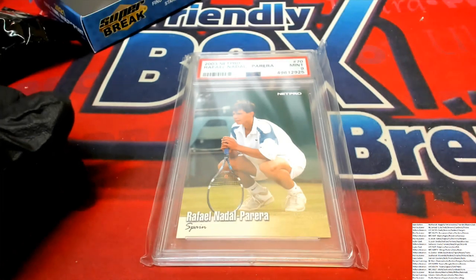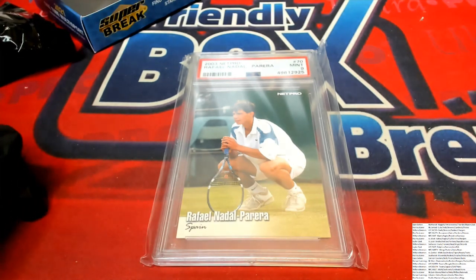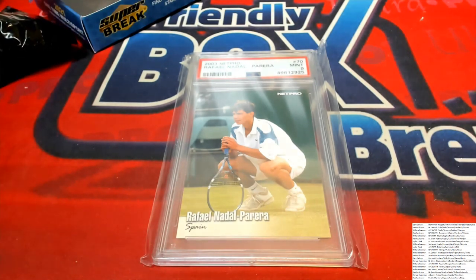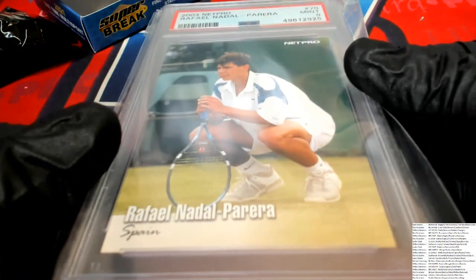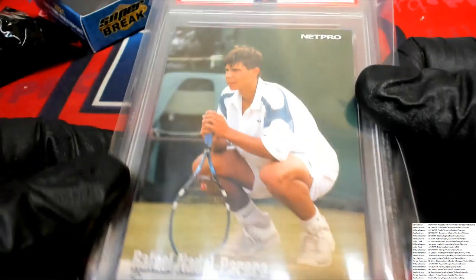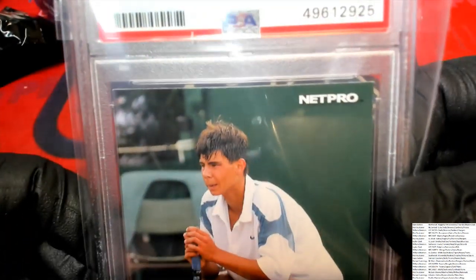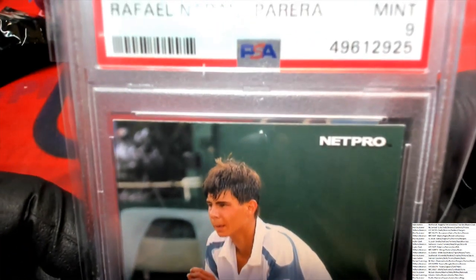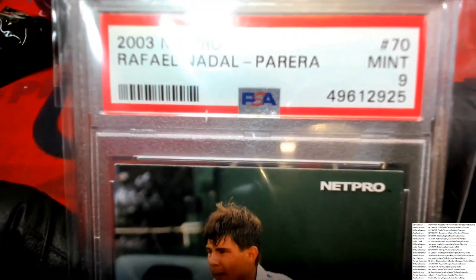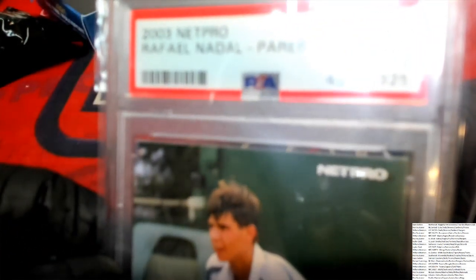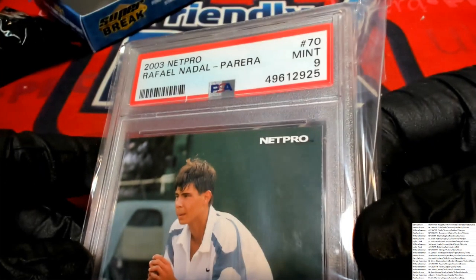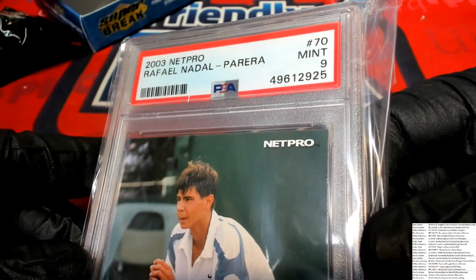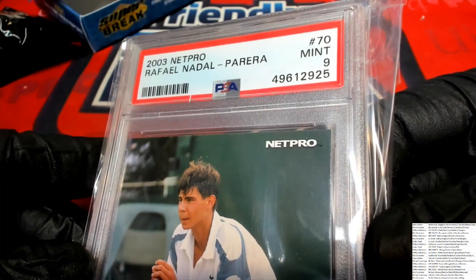Division is owned, so this is gonna go to random between everybody. It's a Nadal Net Pro card, 2003 Net Pro. It's graded at a nine.